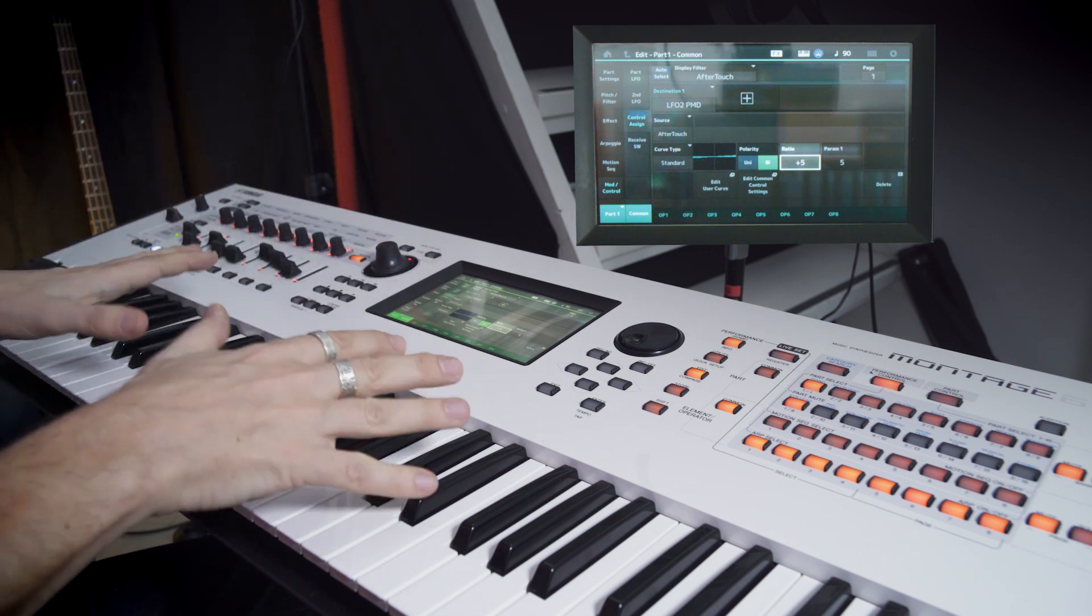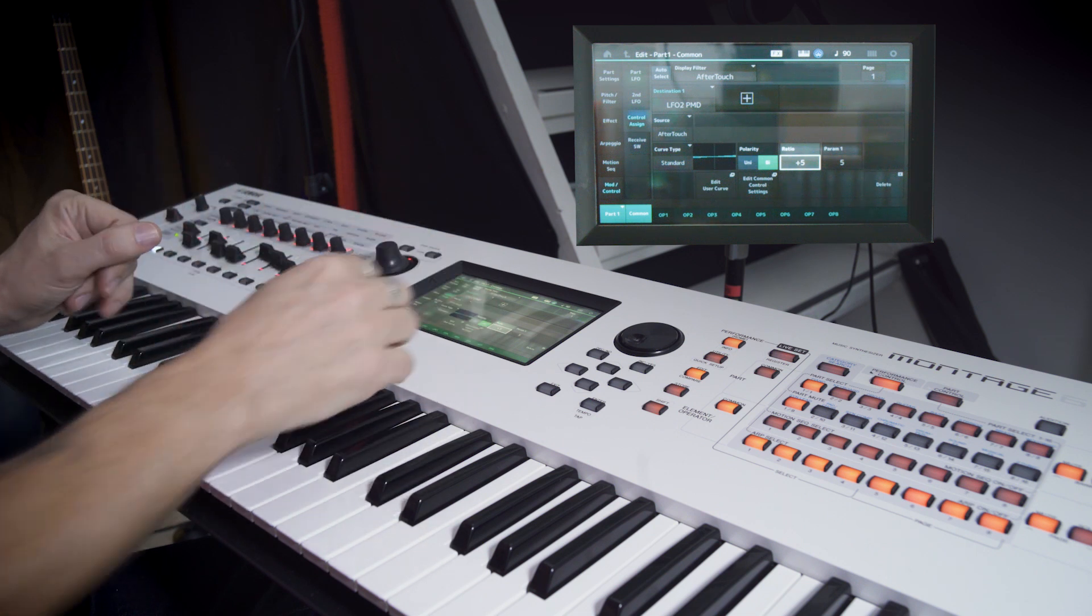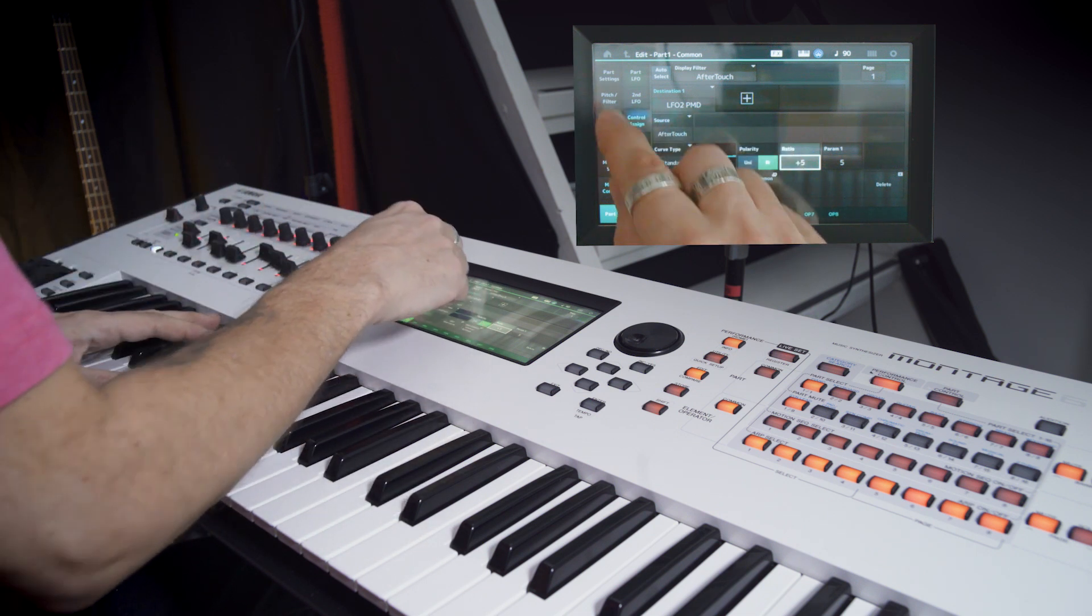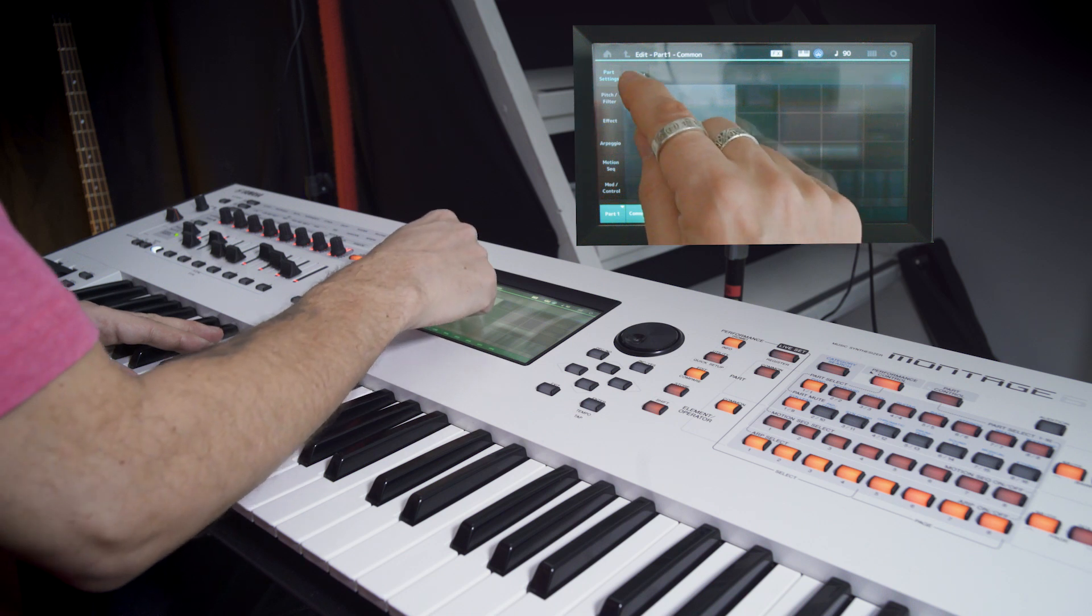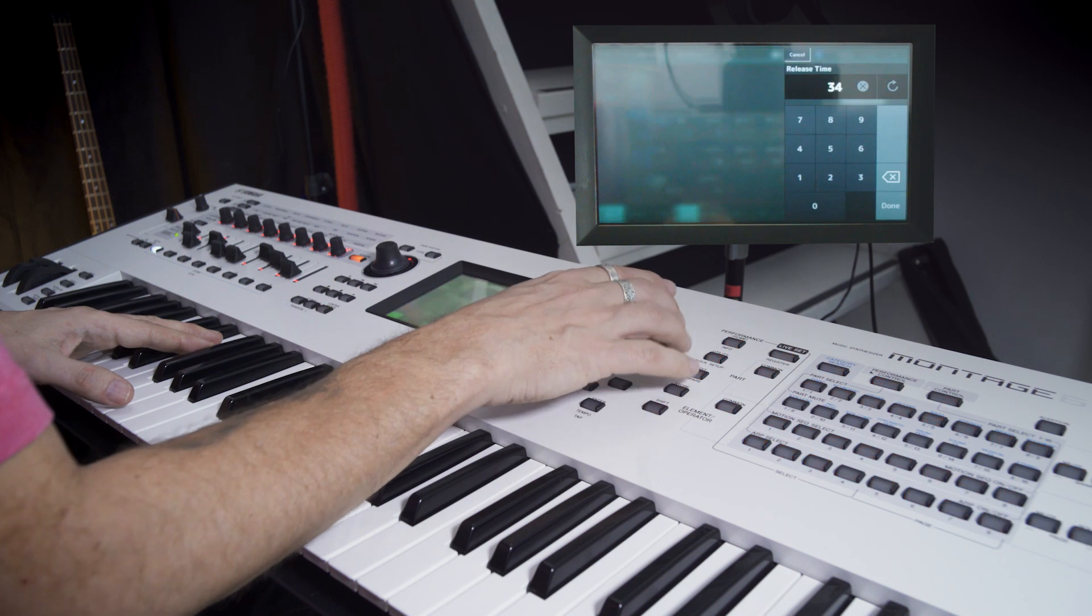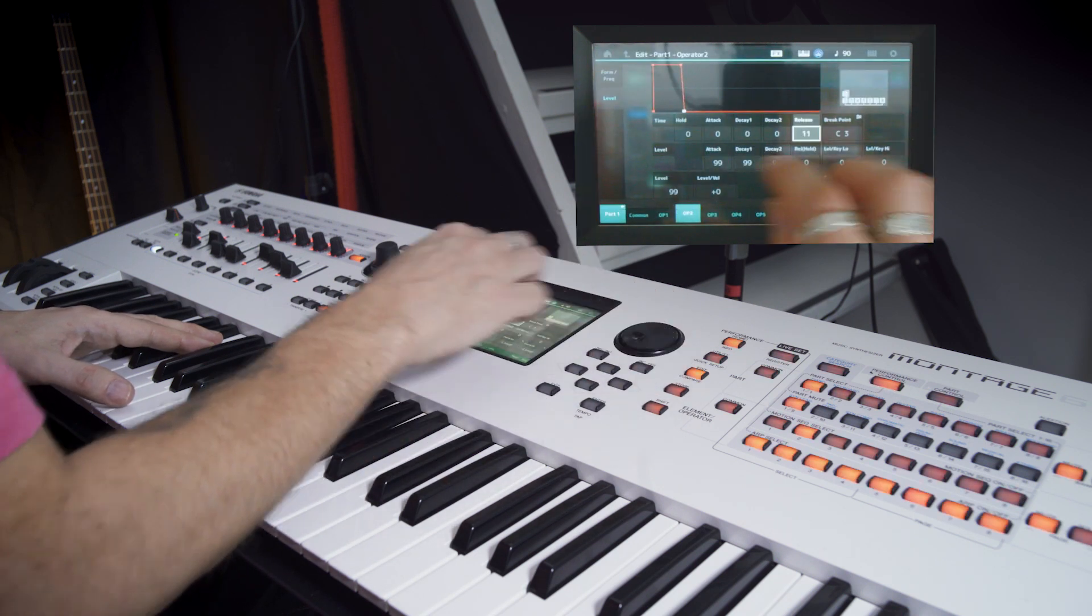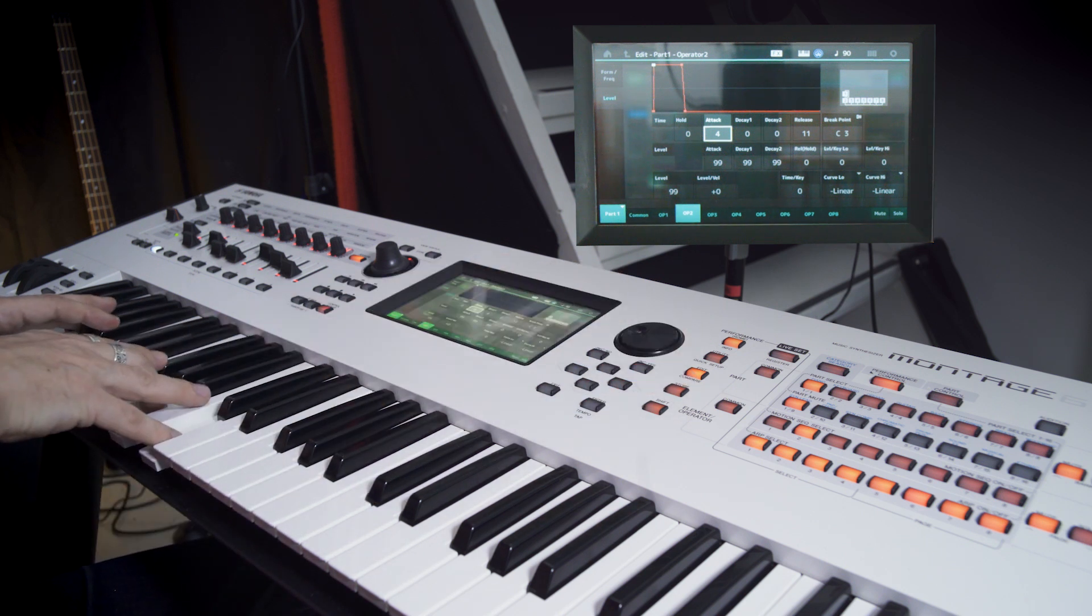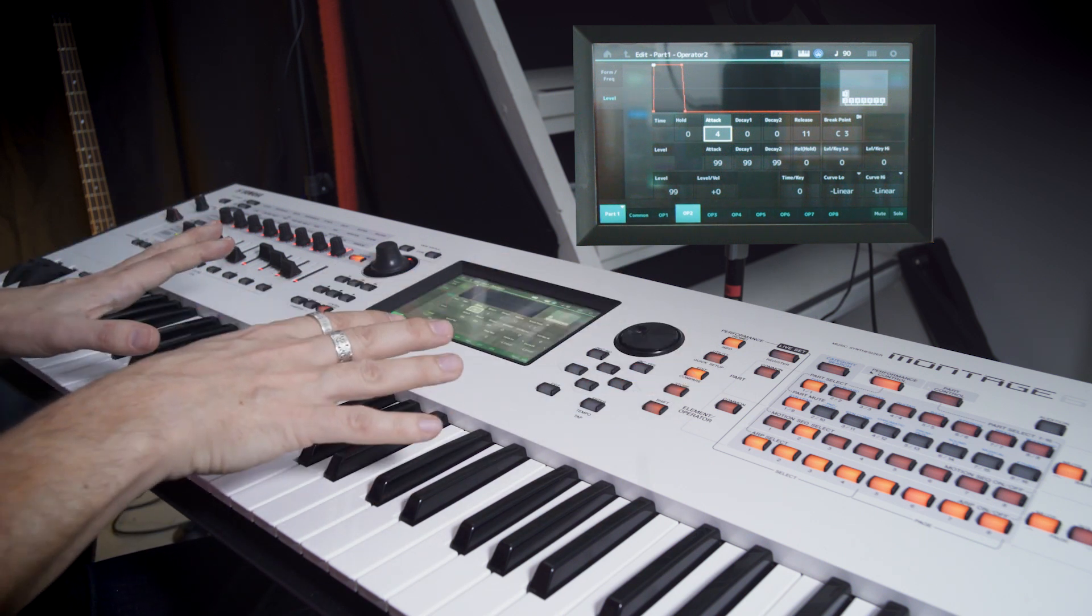And the final two things we're going to do with this sound is we're going to make it a little bit tighter. So just find the envelope of operator 2 and shorten the release to something tight. So maybe 10 or 11. And we can just smooth the attack a little bit, just to take that clicky sound off.